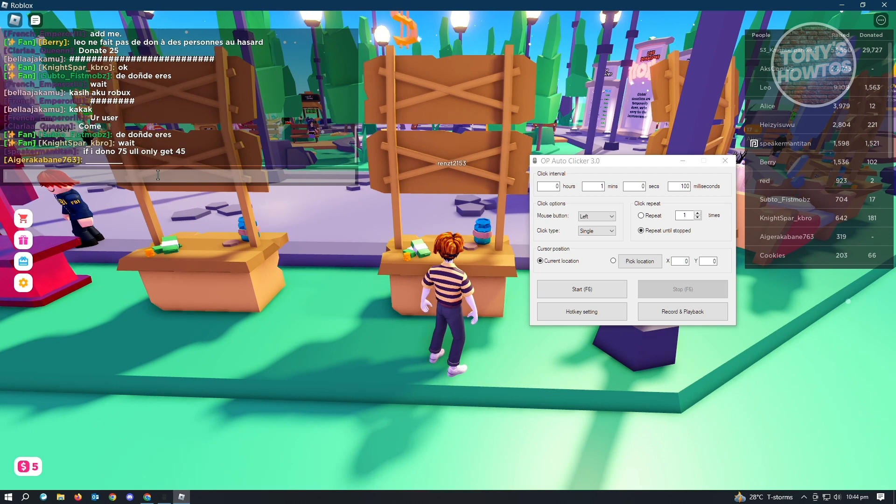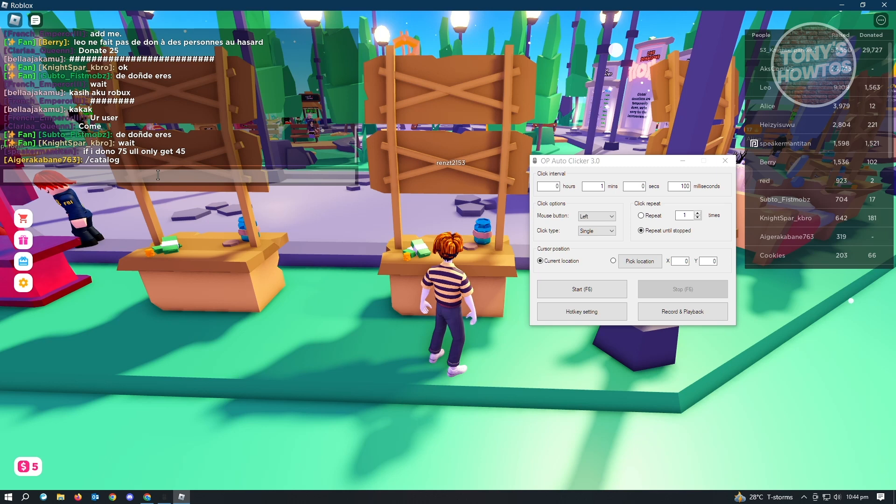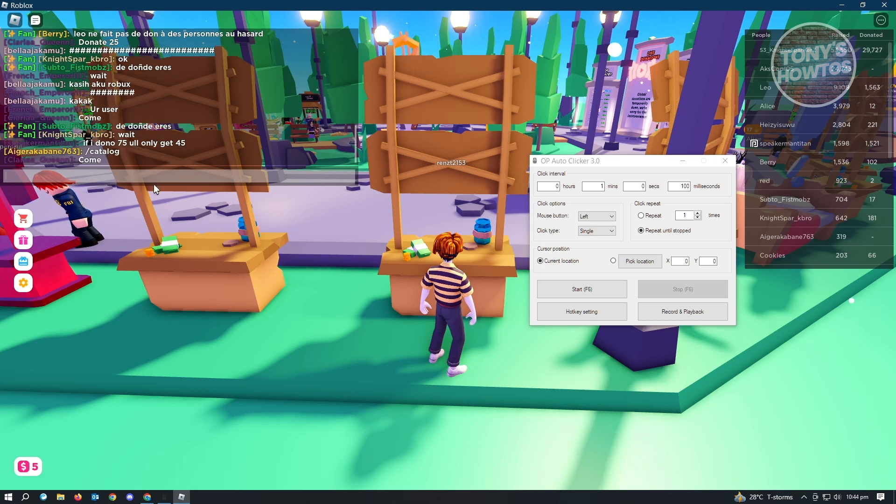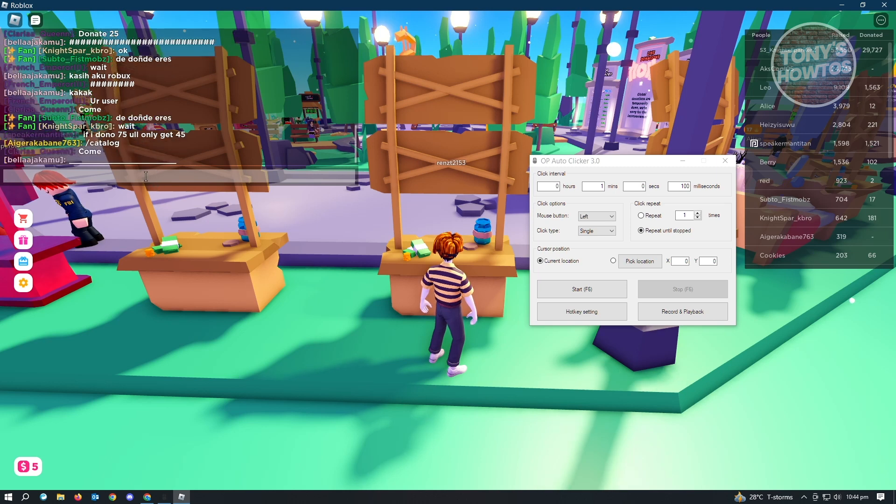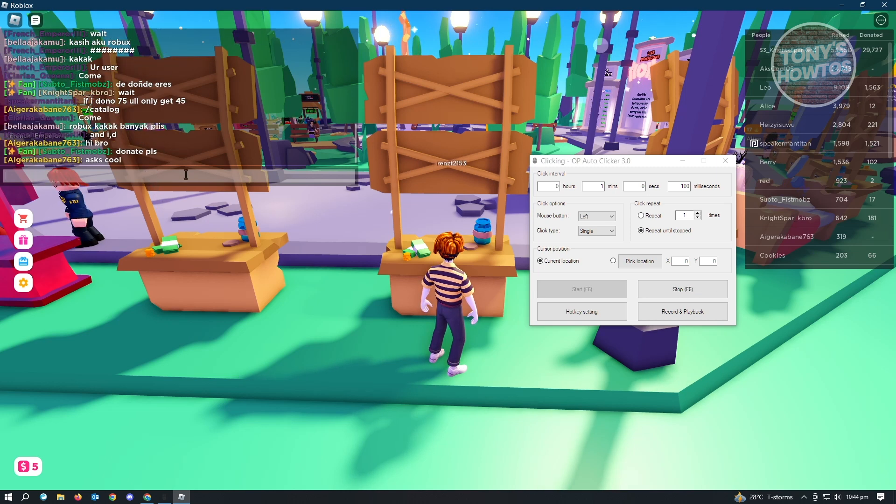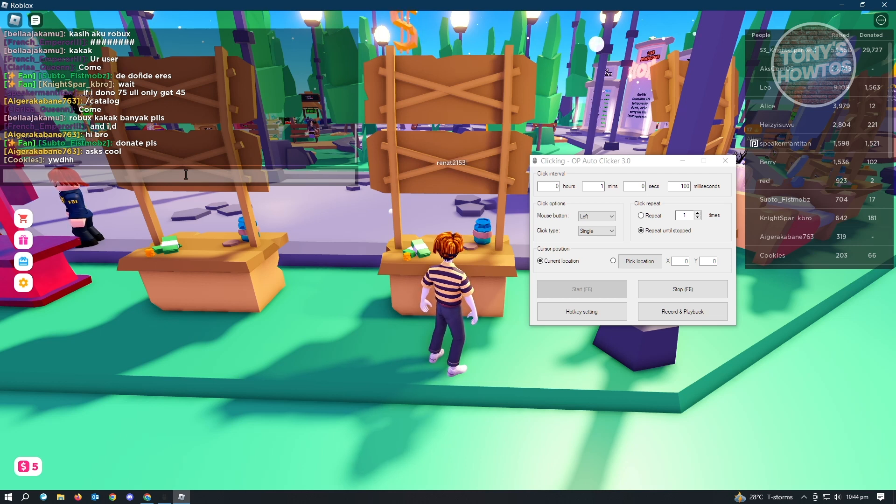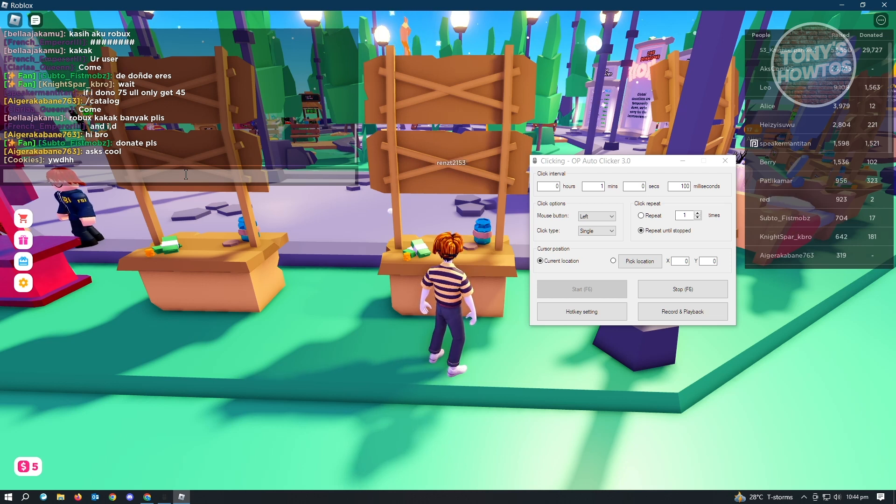From here, you just need to click on your F6 on your keyboard. That would actually start the auto-clicking process. As you can see right now, I've just started my auto-clicker on Roblox game.